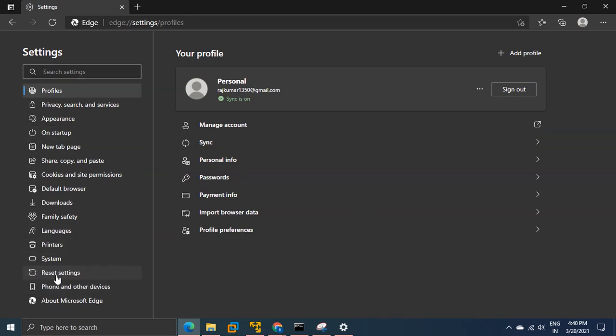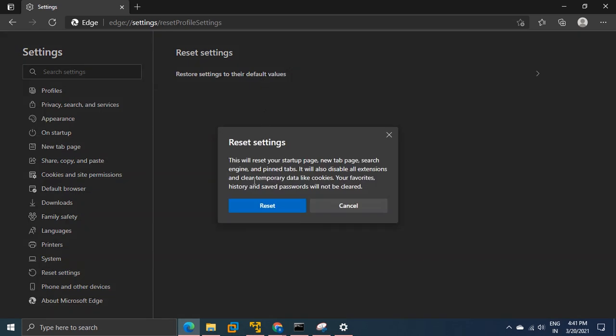Click on this and simply click on this setting: Restore settings to their default values. This will reset your startup page, new tab, search and disable all the extensions. Simply click it.